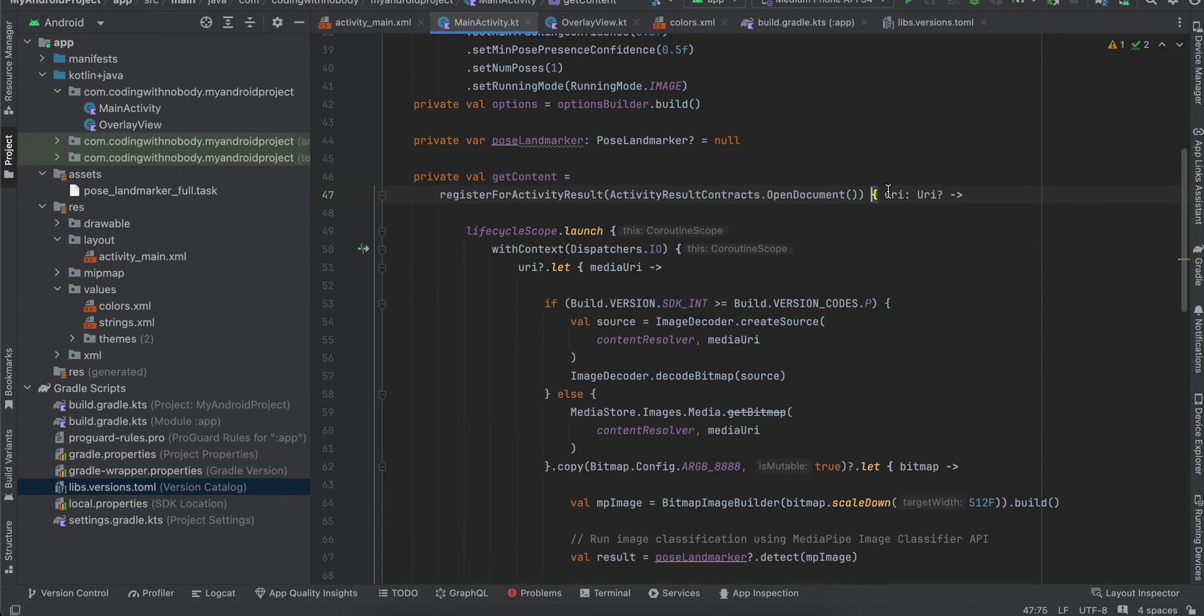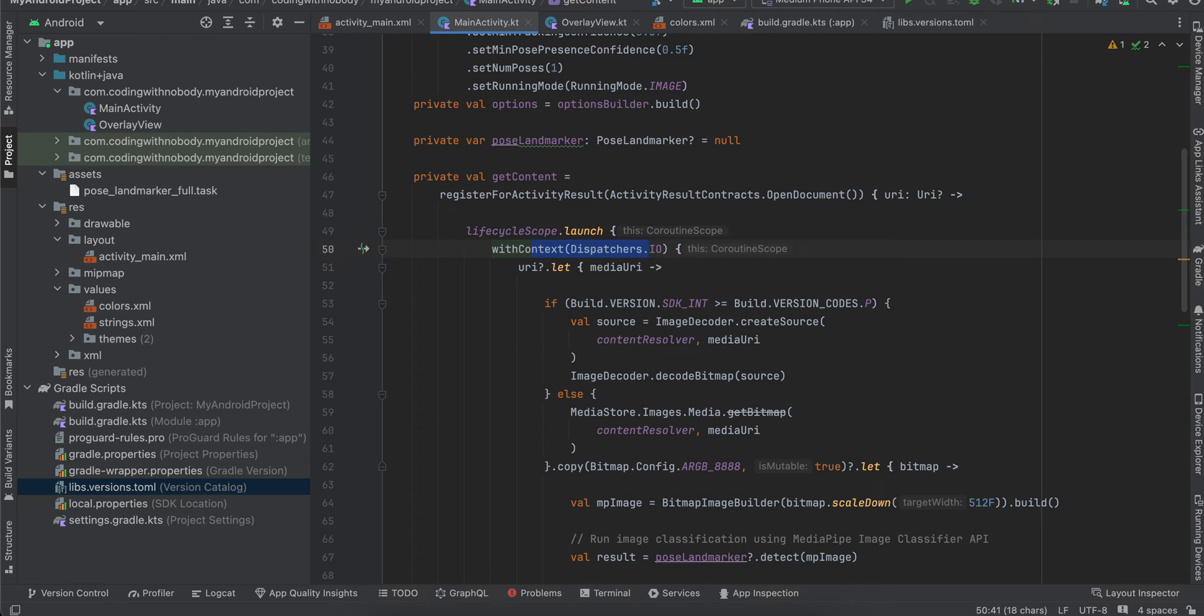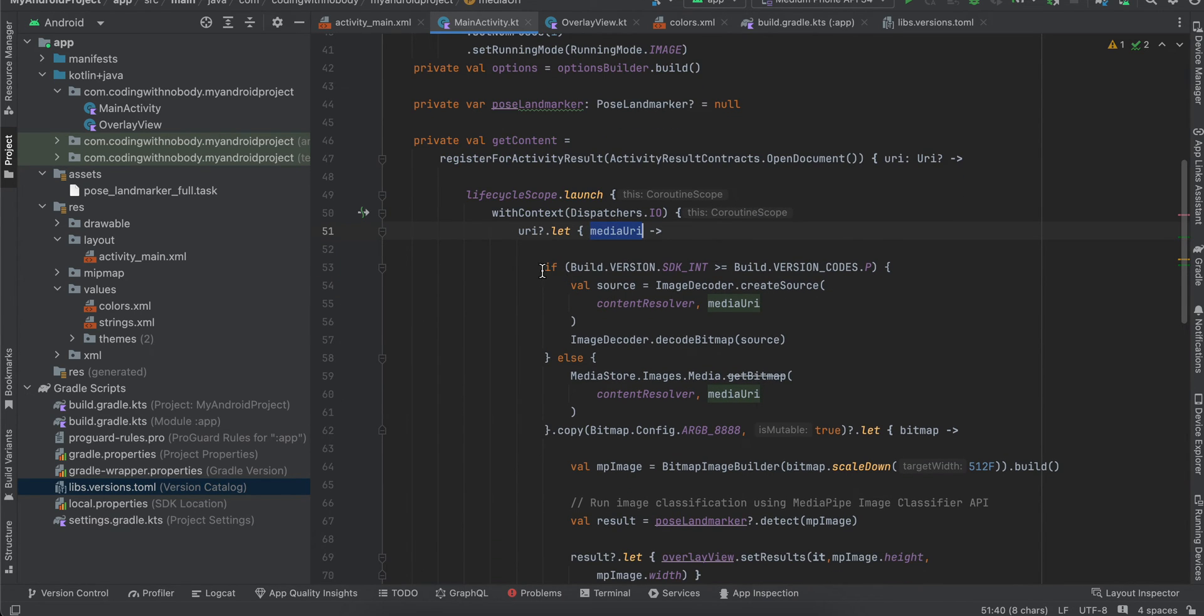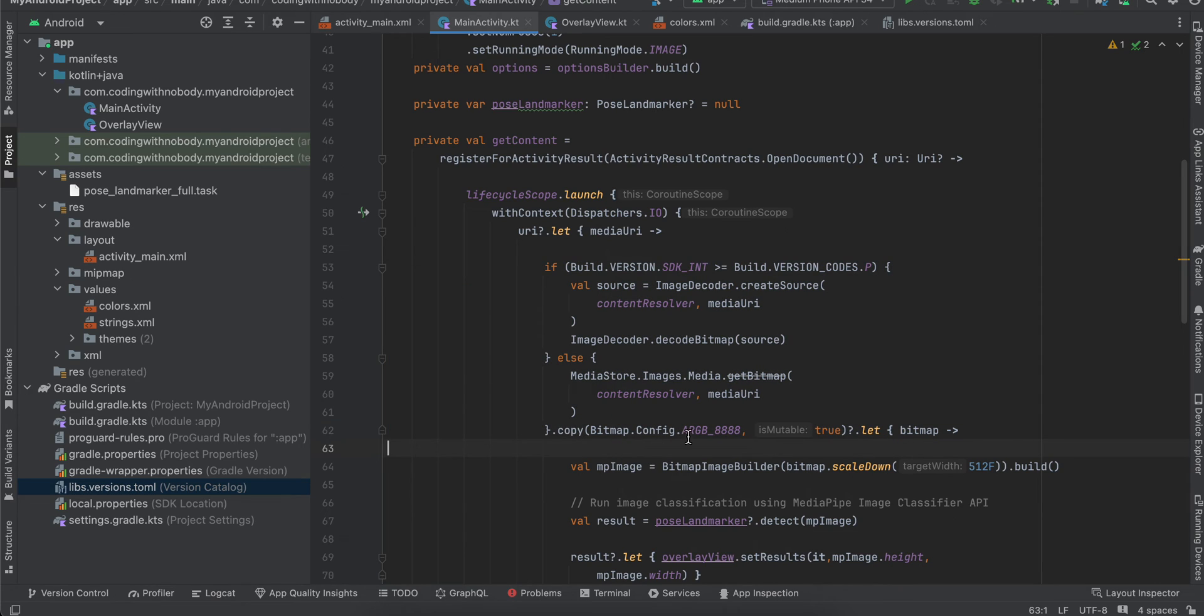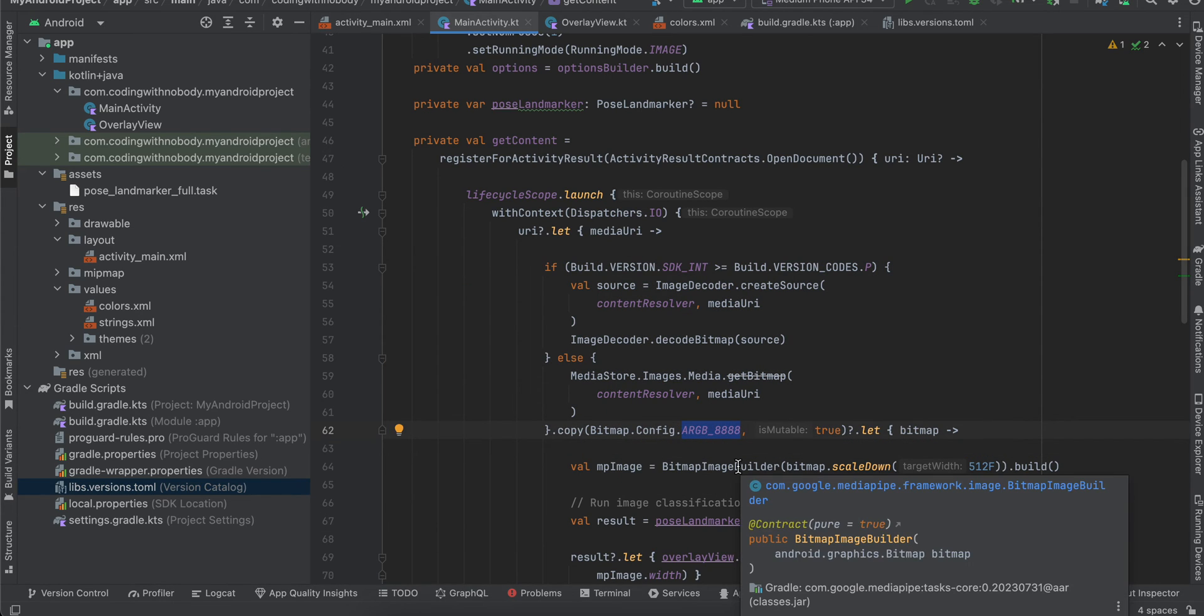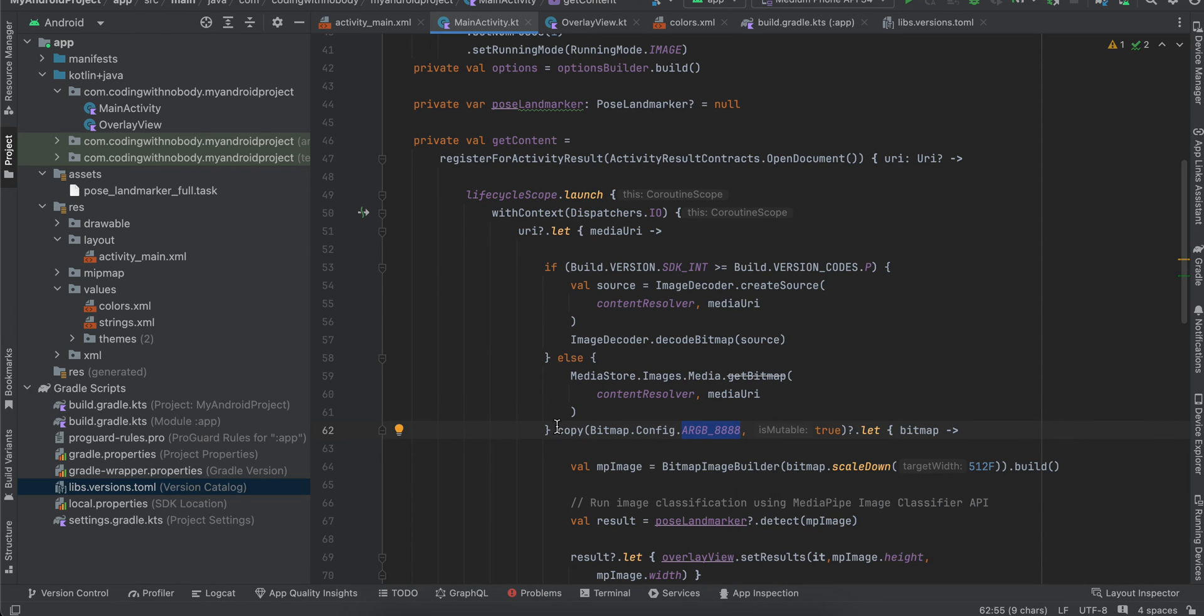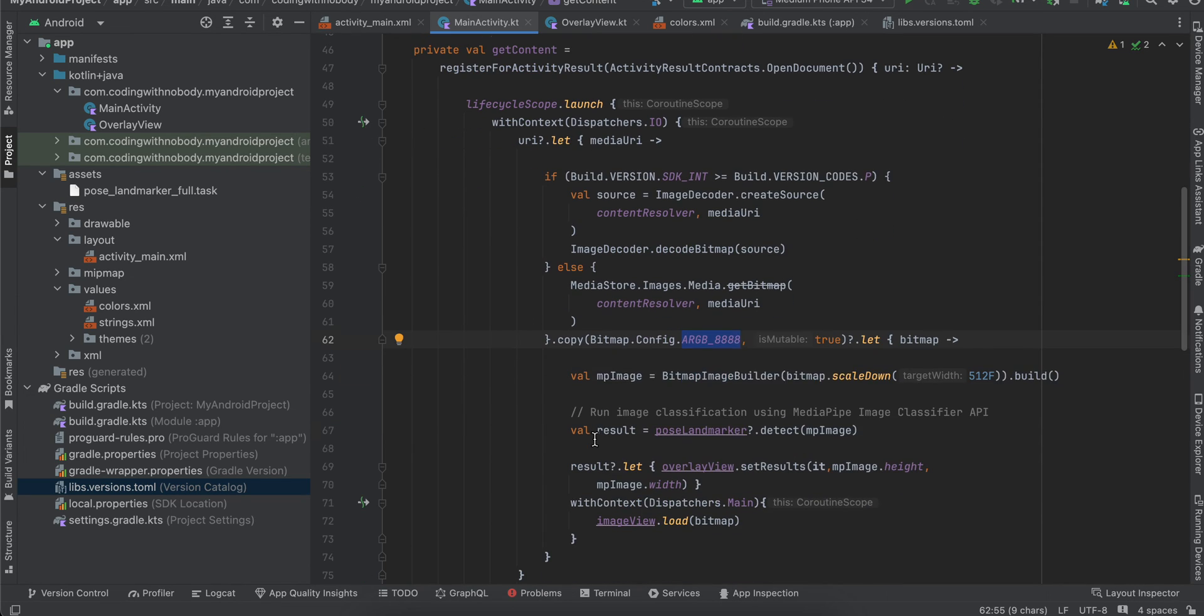Once the photo picker is opened, we get a URI. I move to the IO thread of our coroutine and check if the URI is not null. Then I create a bitmap out of it. We want a bitmap of ARGB_8888, so I'm converting it to that.